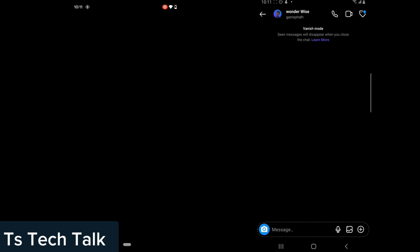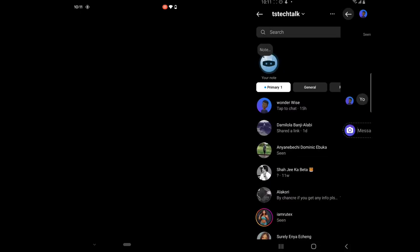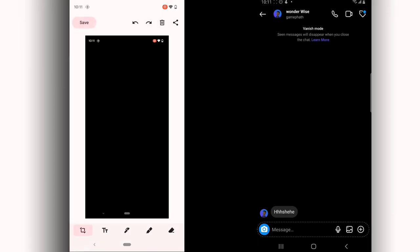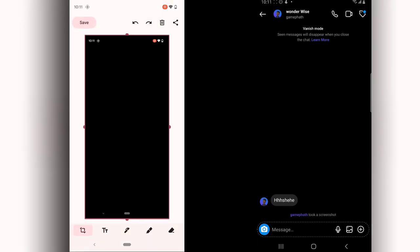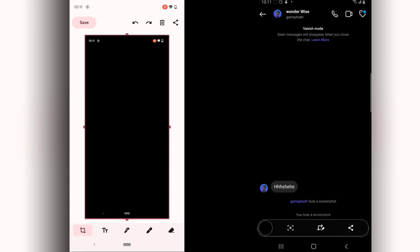Our previous messages are still saved, but whenever we send a new message and go back and come right back, we are no longer going to see them. So if you want to save your messages, all you need to do is take a screenshot. Screenshots work, but on vanish mode, most times when you take a screenshot it doesn't display — however, on older versions of Android it still does.